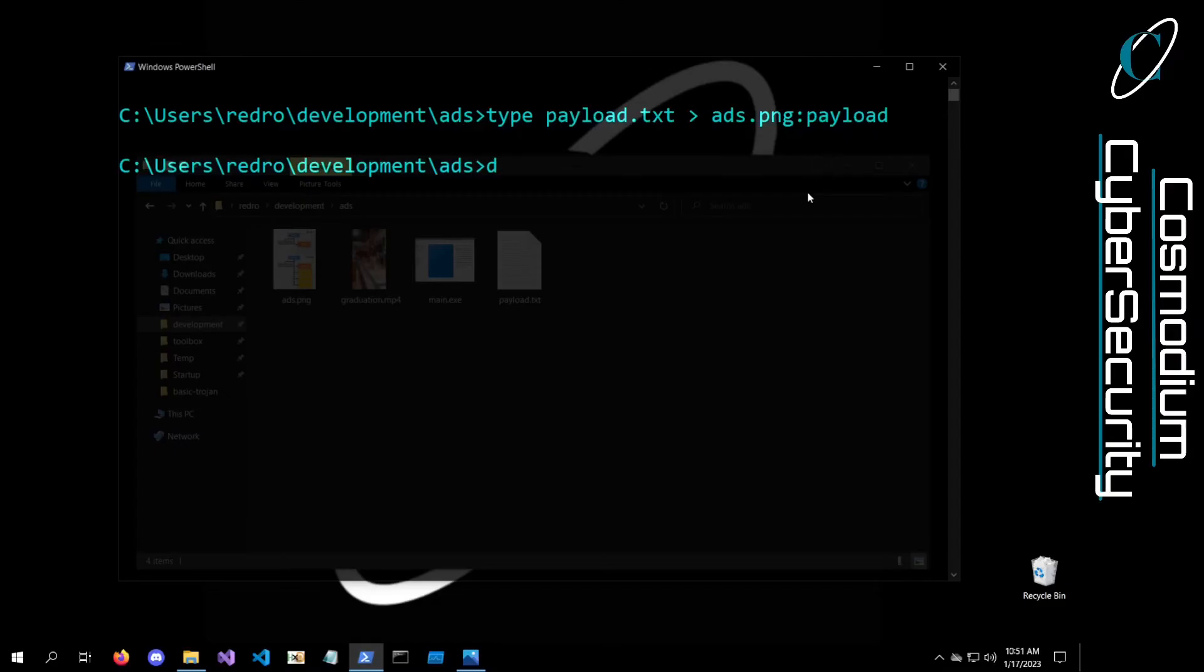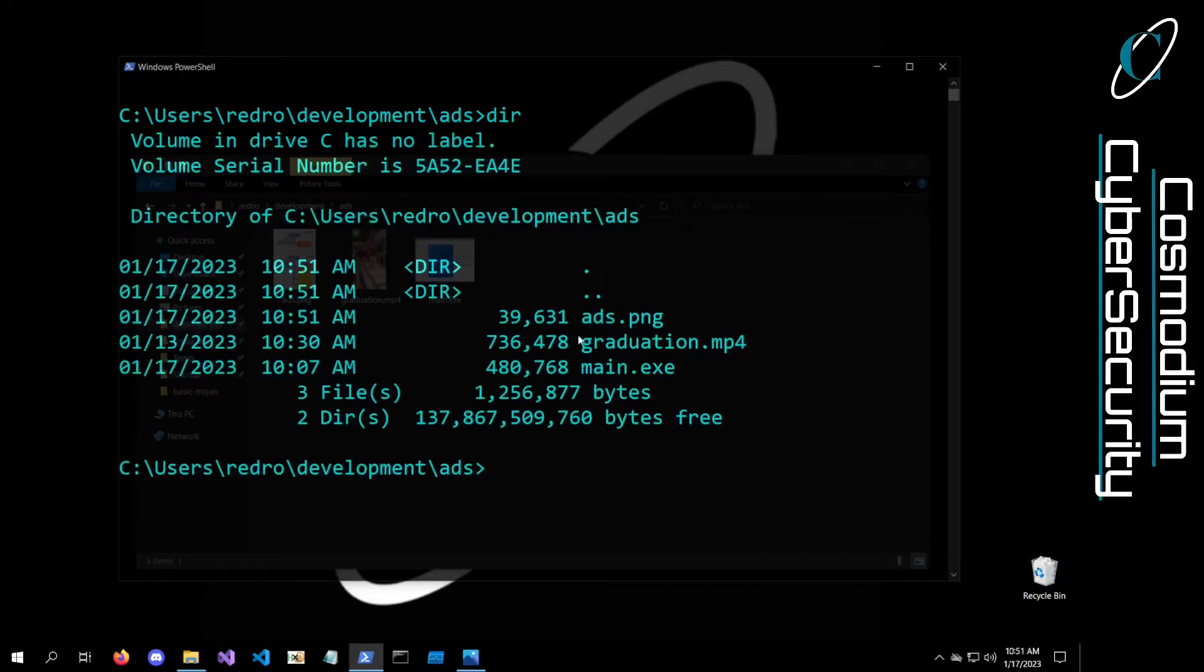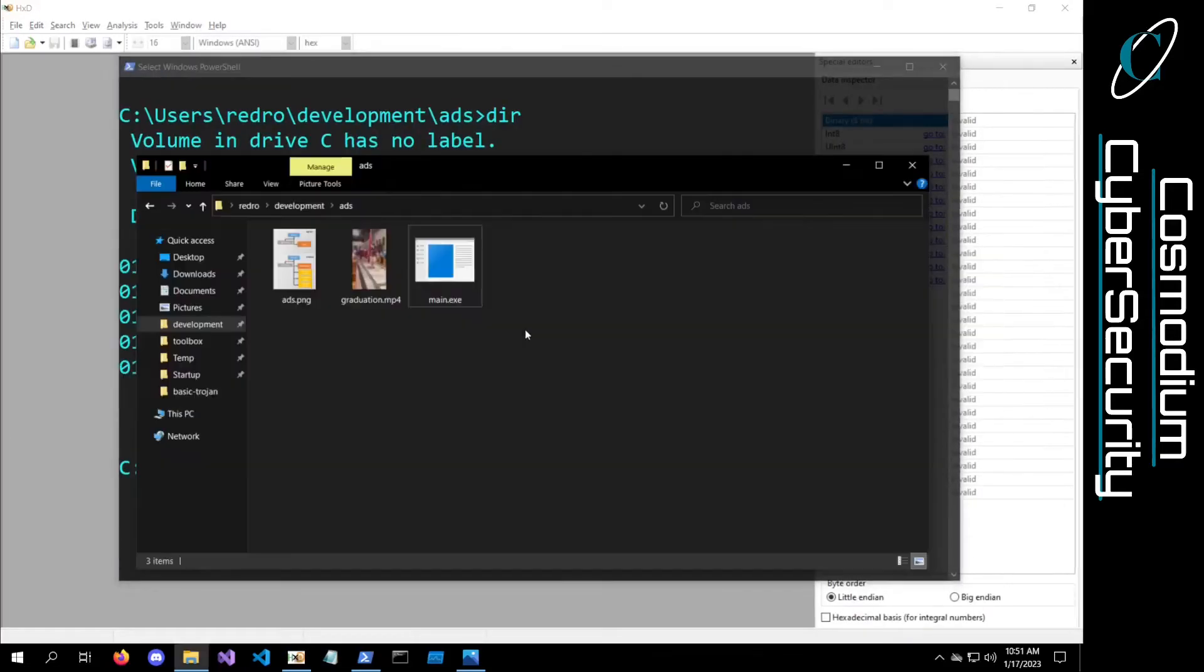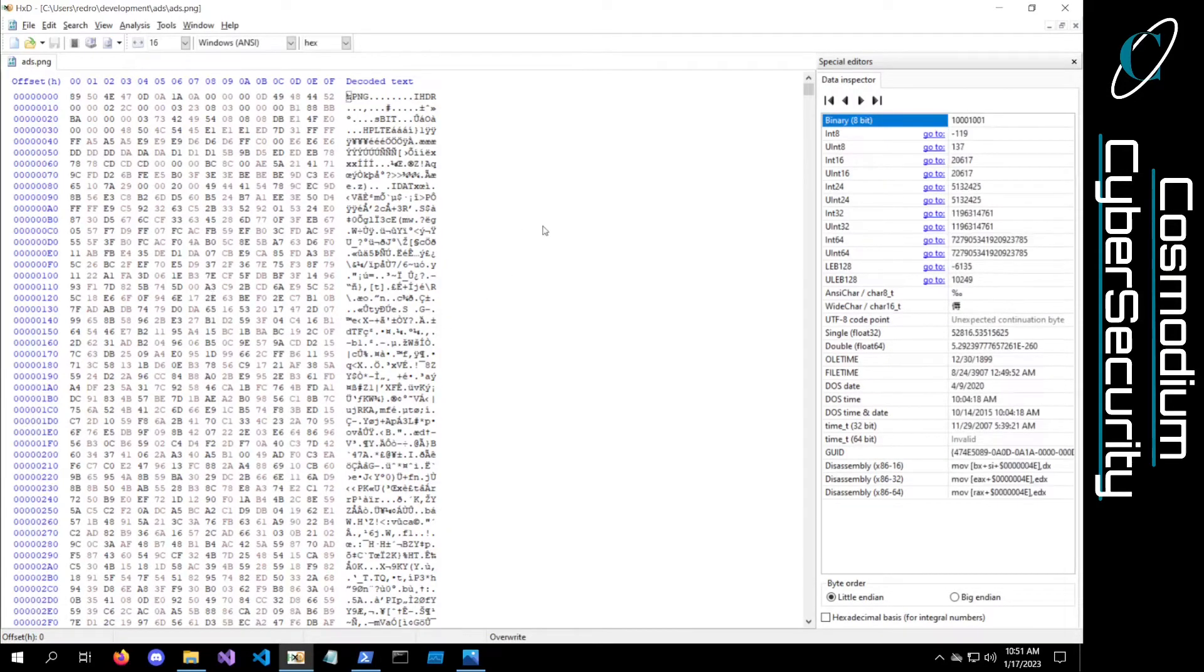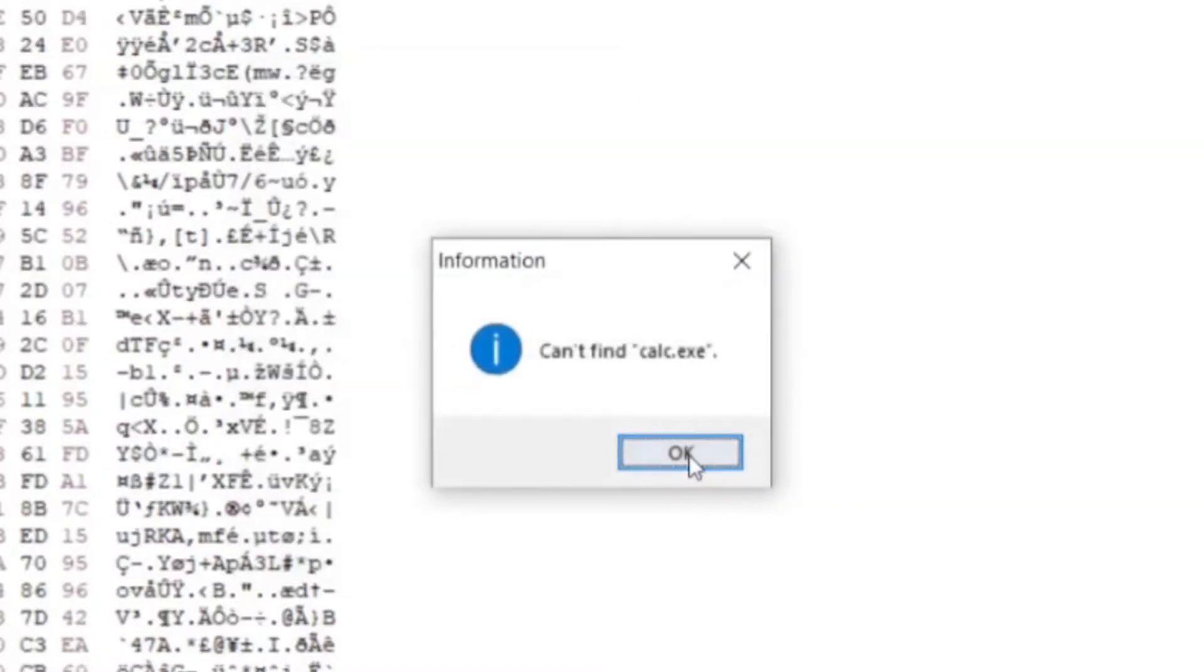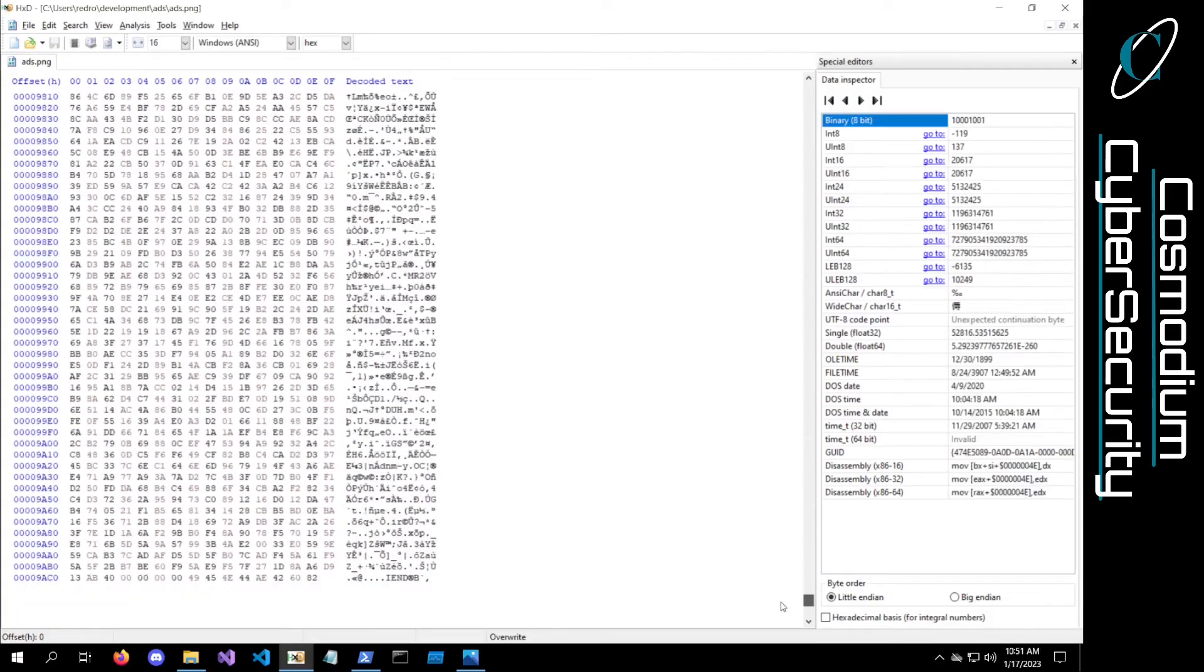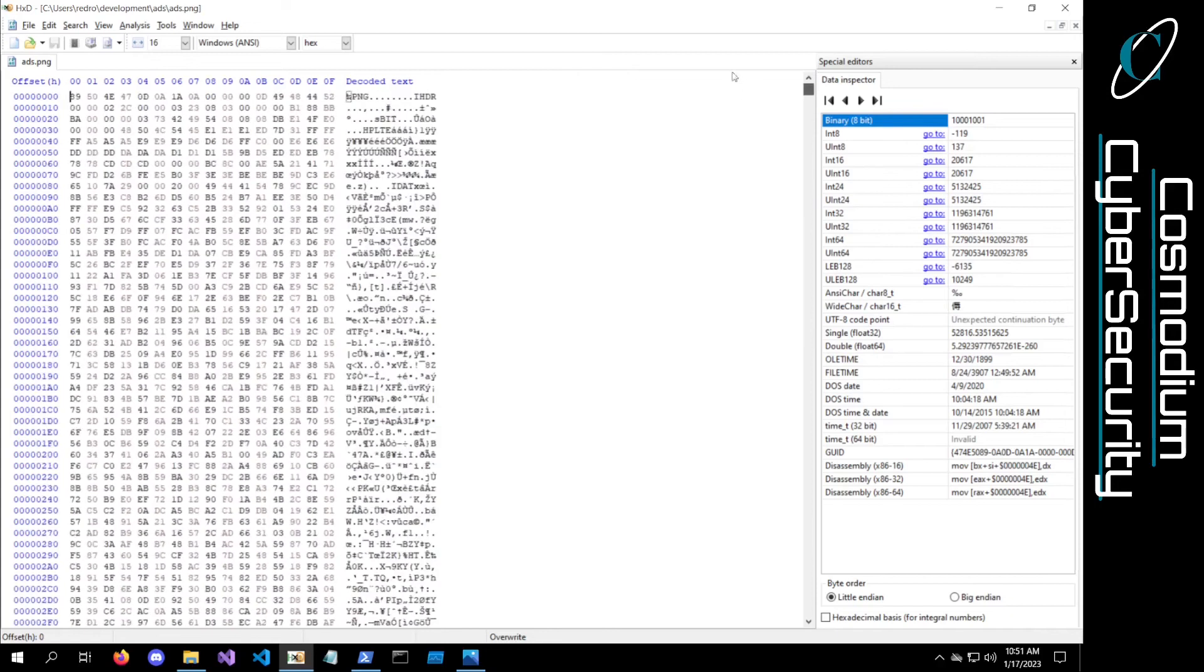Now we can actually go ahead and delete our payload.txt. We don't need it anymore because if I were to DIR our directory, you guys can see it's the same file size. It did not change at all. We can actually go ahead, open up a hex editor, drag ADS.png into here. And if I search for calc.exe, it won't be able to find it because calc.exe didn't get written into this file in any way, shape, or form. This file does not have calc.exe embedded into it.